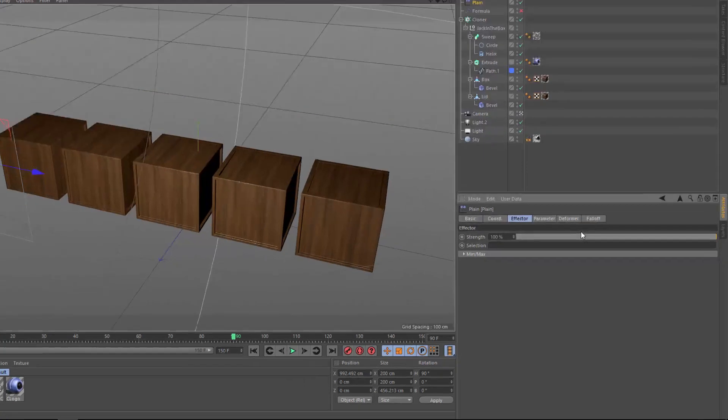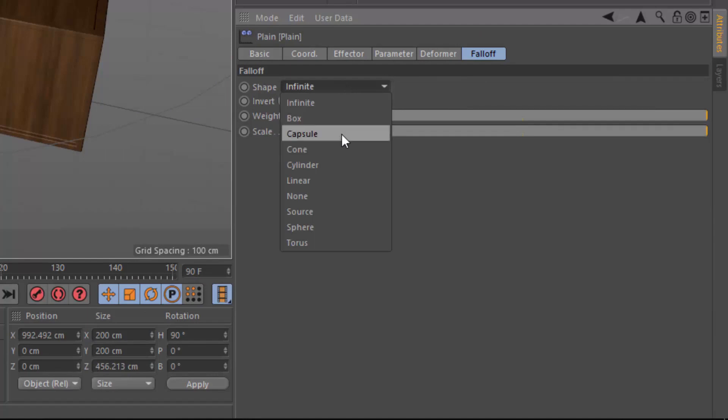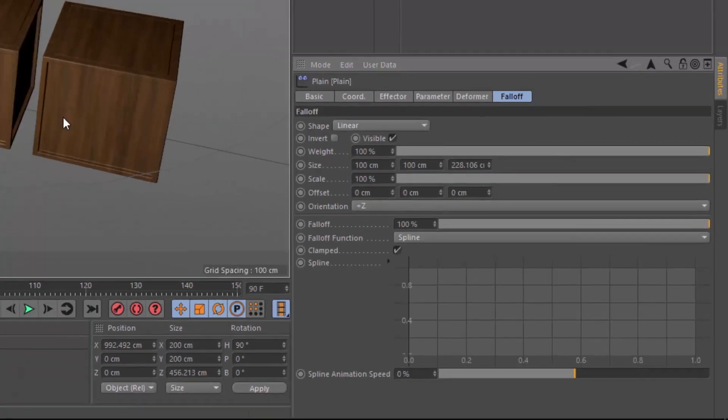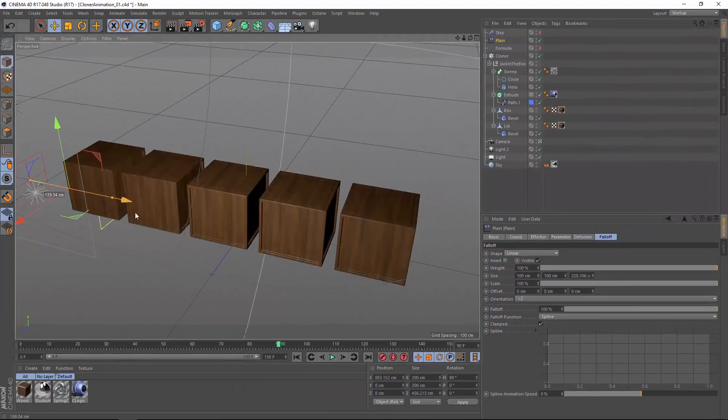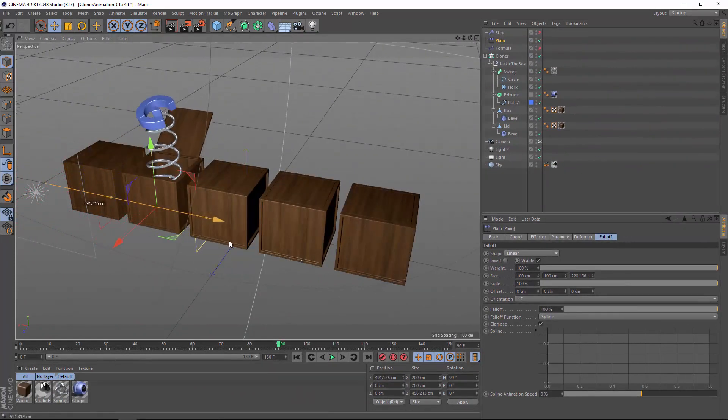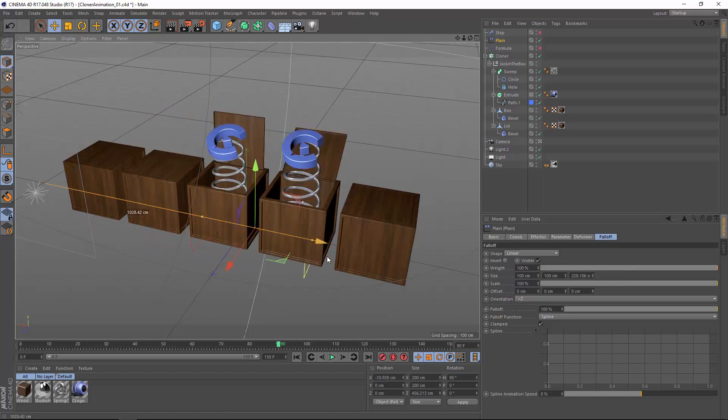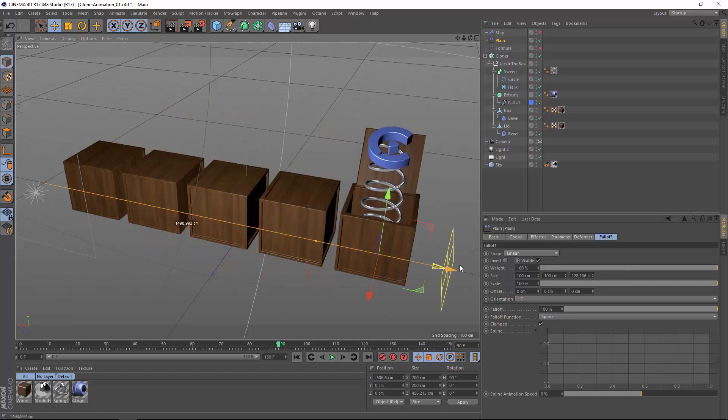When we combine this with the effector's falloff, you can actually animate the object by animating the effector's falloff. I'm going to switch here to linear mode, and as we animate the effector through the scene, you'll see that the objects animate in conjunction with the effector's falloff.